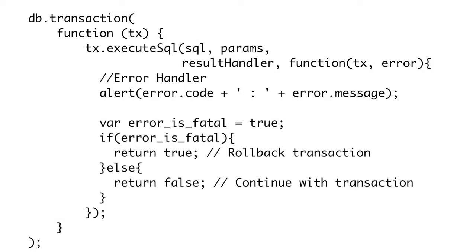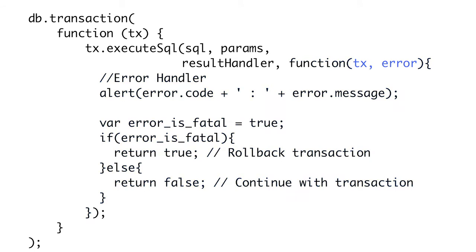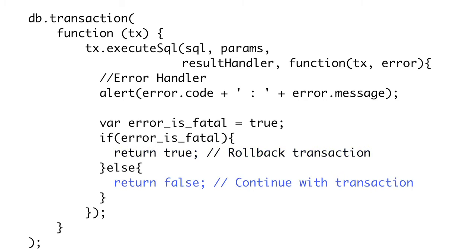Sometimes our queries just don't work right. That's why it's important to have good error handling. The fourth and final parameter to executeSql is an error handler. This is the function that will be called if something goes wrong in the query. It will be passed the transaction object and an error object. The error object has two properties: message, which is a human-readable error message, and code, which is an integer error code. The error handler also determines whether or not to roll back a transaction. If an error handler returns true, the entire transaction will be rolled back. Any changes made up to that point in the current transaction will not be committed to the database. If the error is really bad, you probably want to return true. If you return false, the transaction will continue as though no error had occurred. If it is a minor error and the rest of your query should still execute, you should return false.